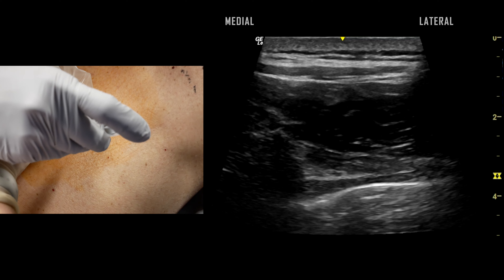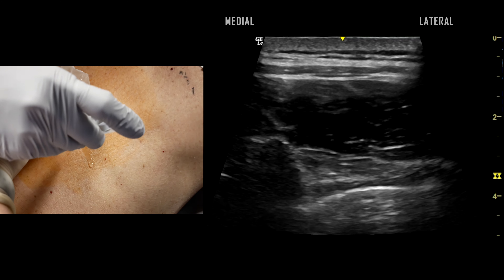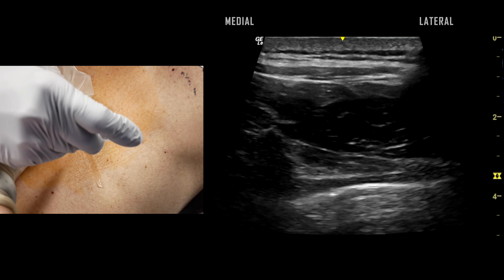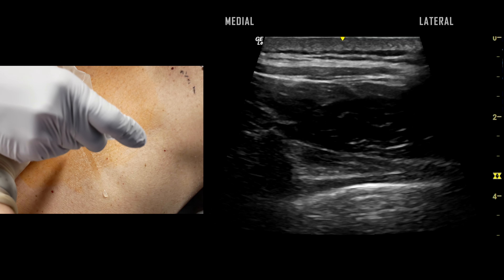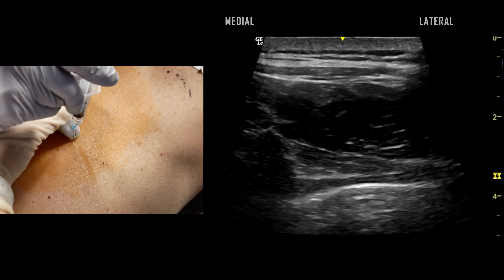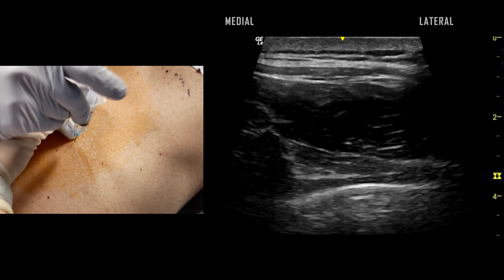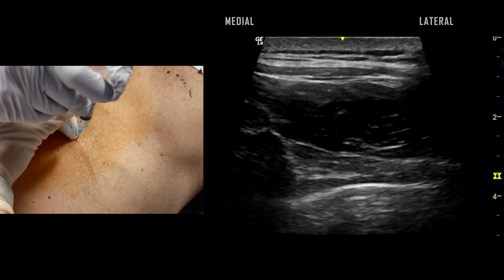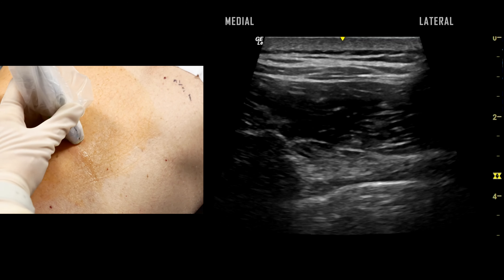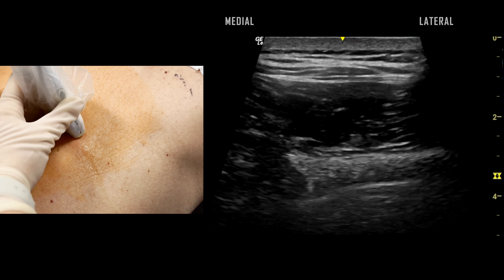Approximately 3 to 5 milliliters of lidocaine is administered subcutaneously prior to insertion of the block needle. As observed here, the trajectory of the block needle may be approximated with the local needle.